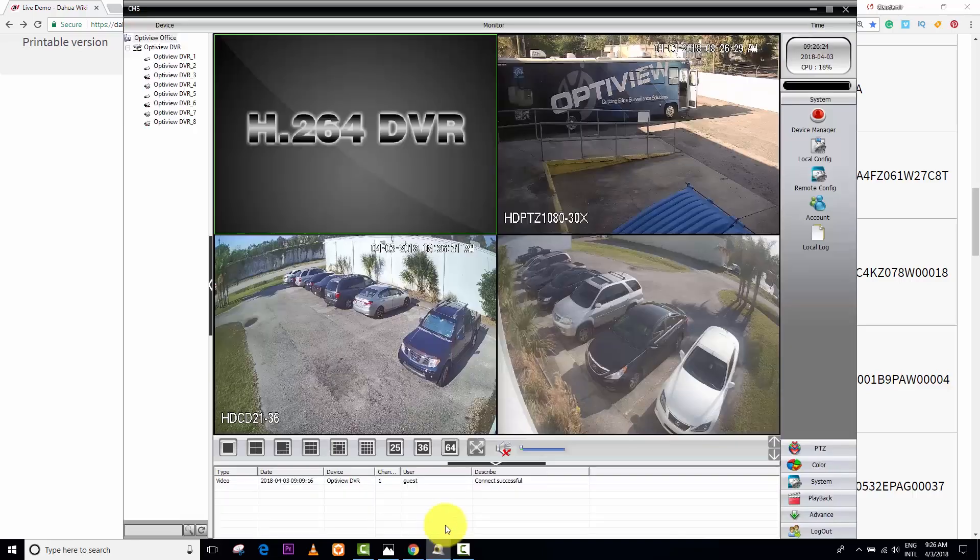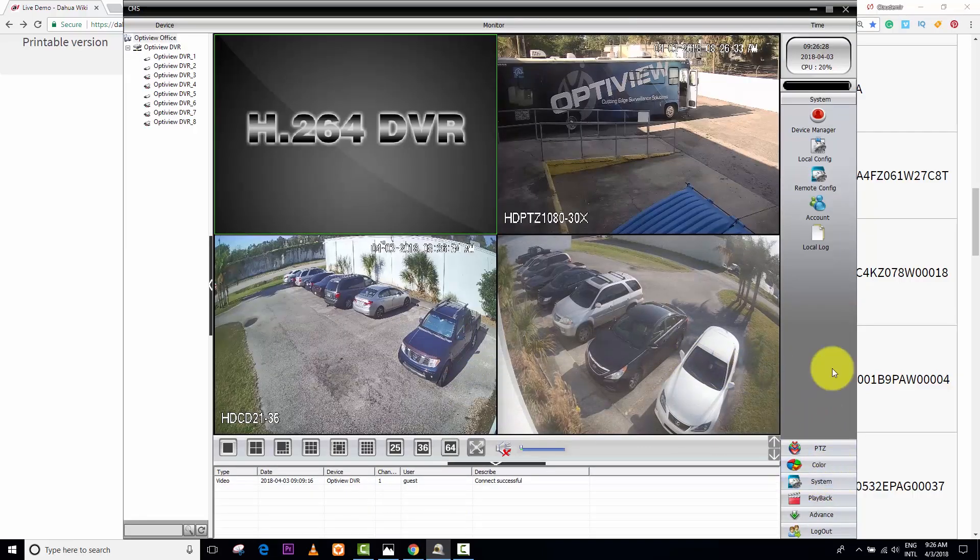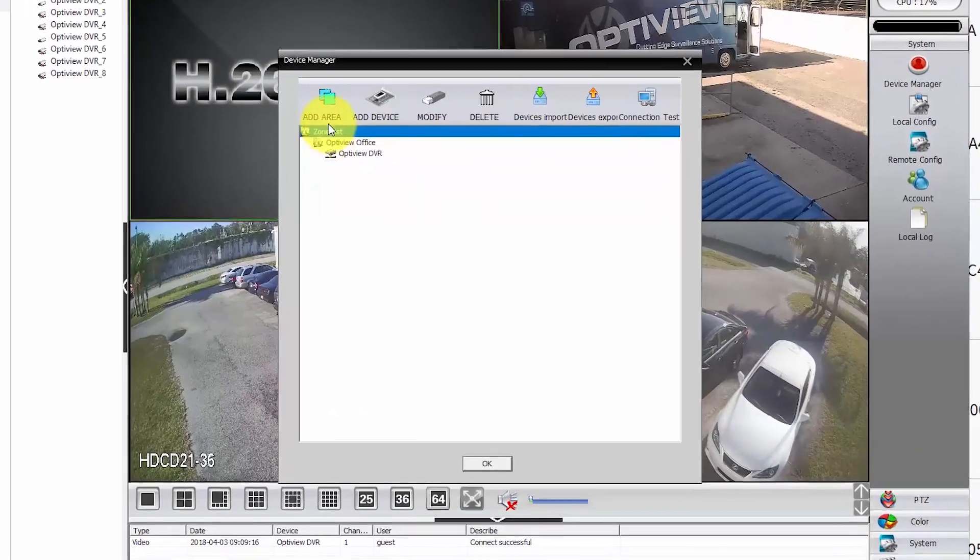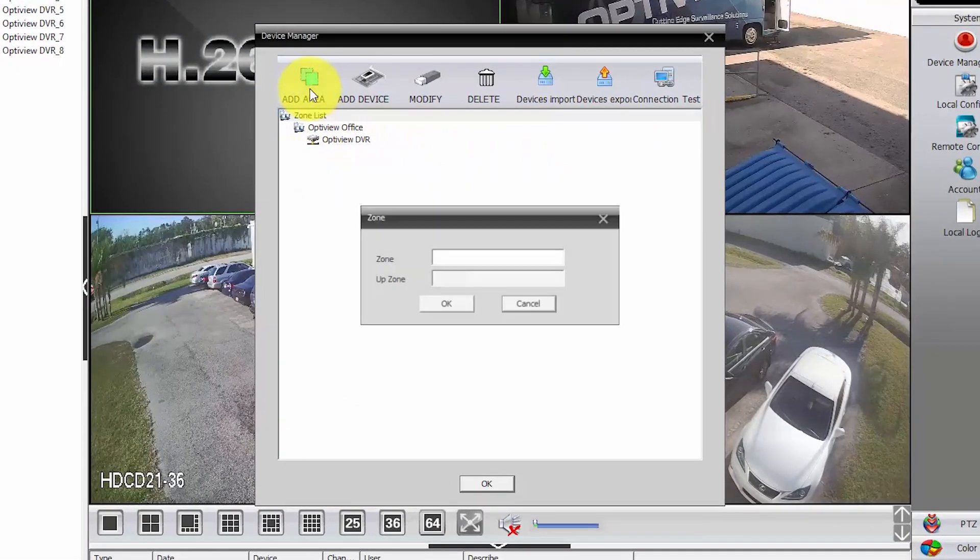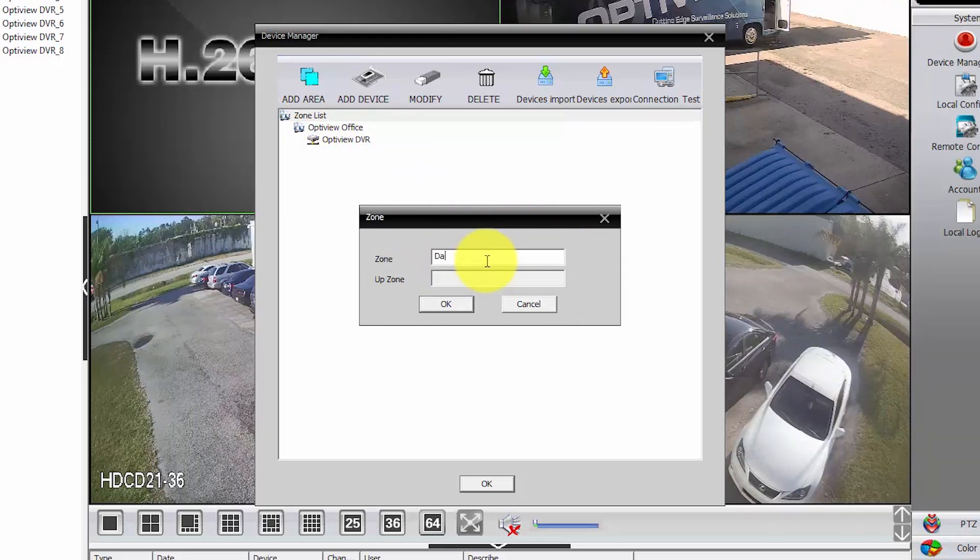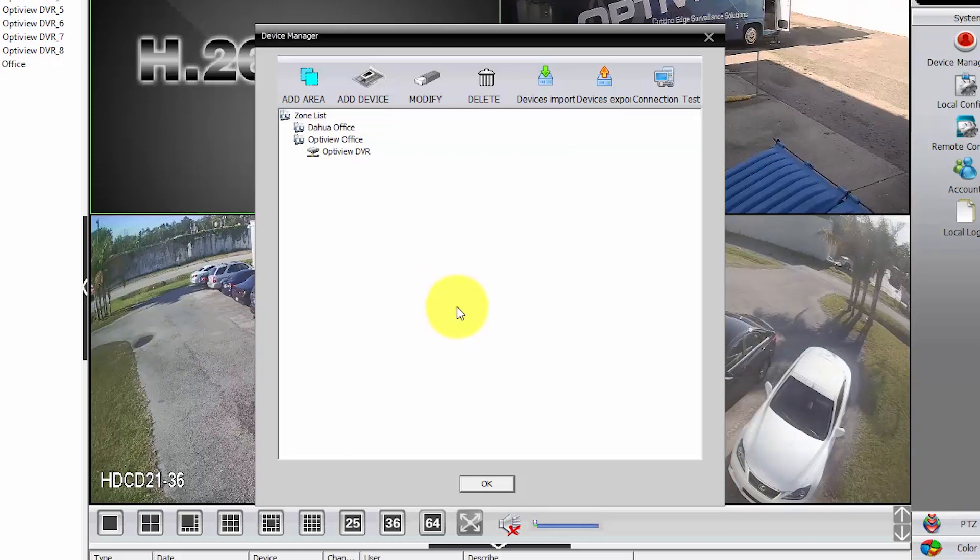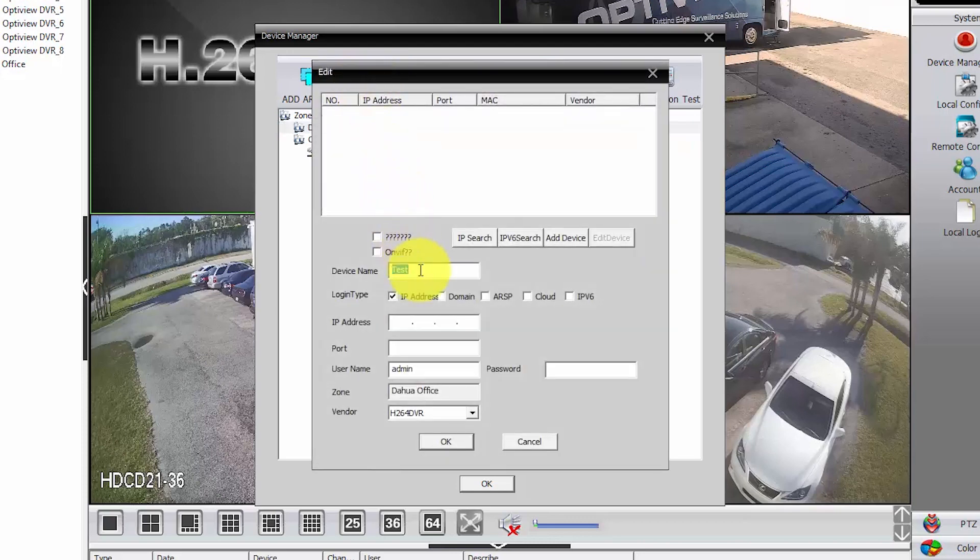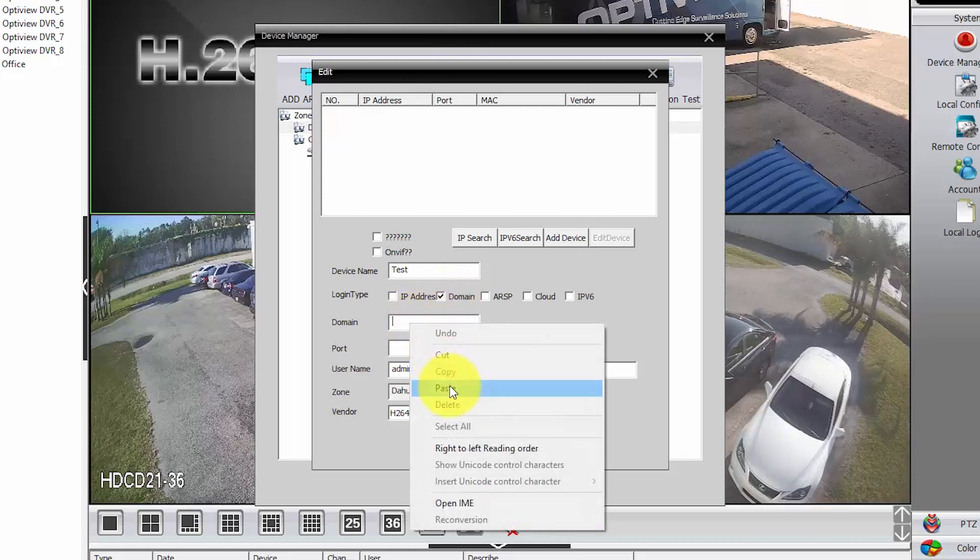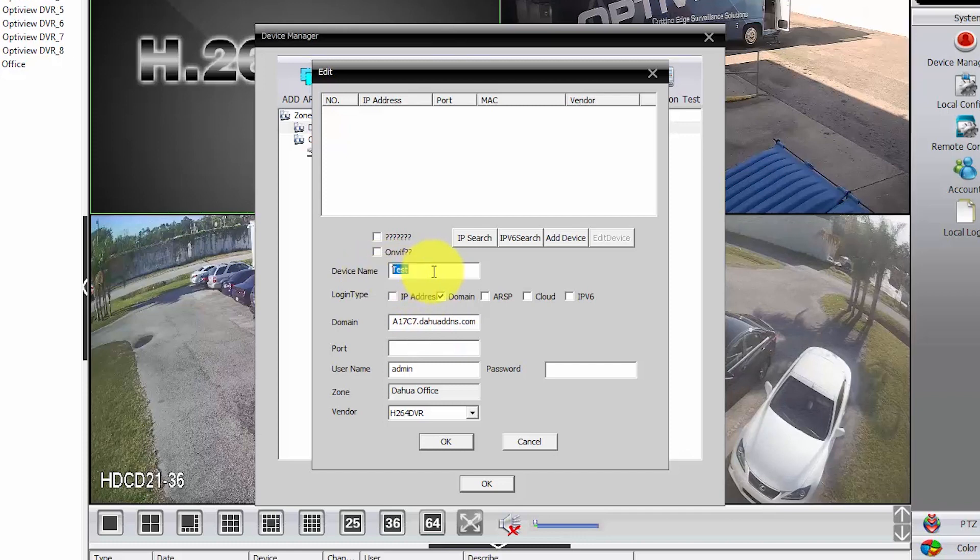Then, I come here and I go to System, Device Manager. And here, I can create another area. Let's say, DAOWA Office. And on DAOWA Office, I'm going to add a device. So, here, device. I'm not going to use an IP. I'm going to use a domain. So, I click here, domain. I paste this that I just copied from the DAOWA website.